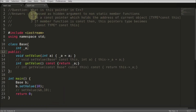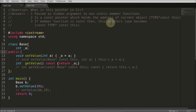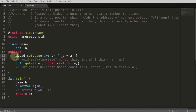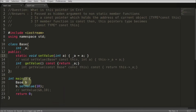The first point is that 'this' is passed as a hidden argument to non-static member functions. A non-static member function is one where we are not writing 'static'. If it is written as static, then it is a static member function, and in that case the 'this' pointer will not be passed.